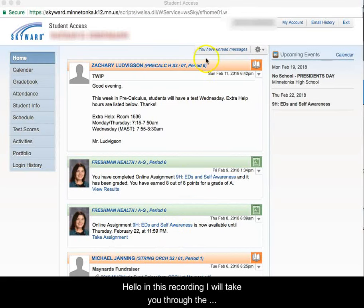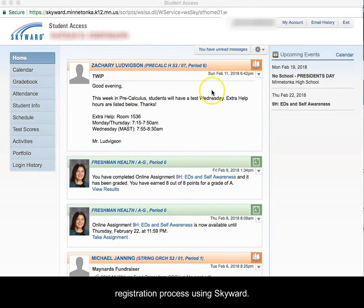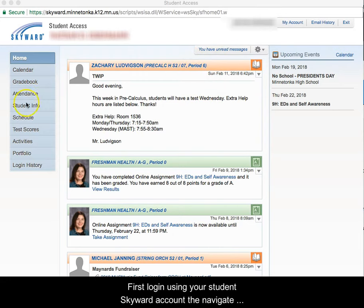Hello. In this recording, I will take you through the registration process using Skyward. First log in using your student's Skyward account, then navigate to Schedule on the left tab.